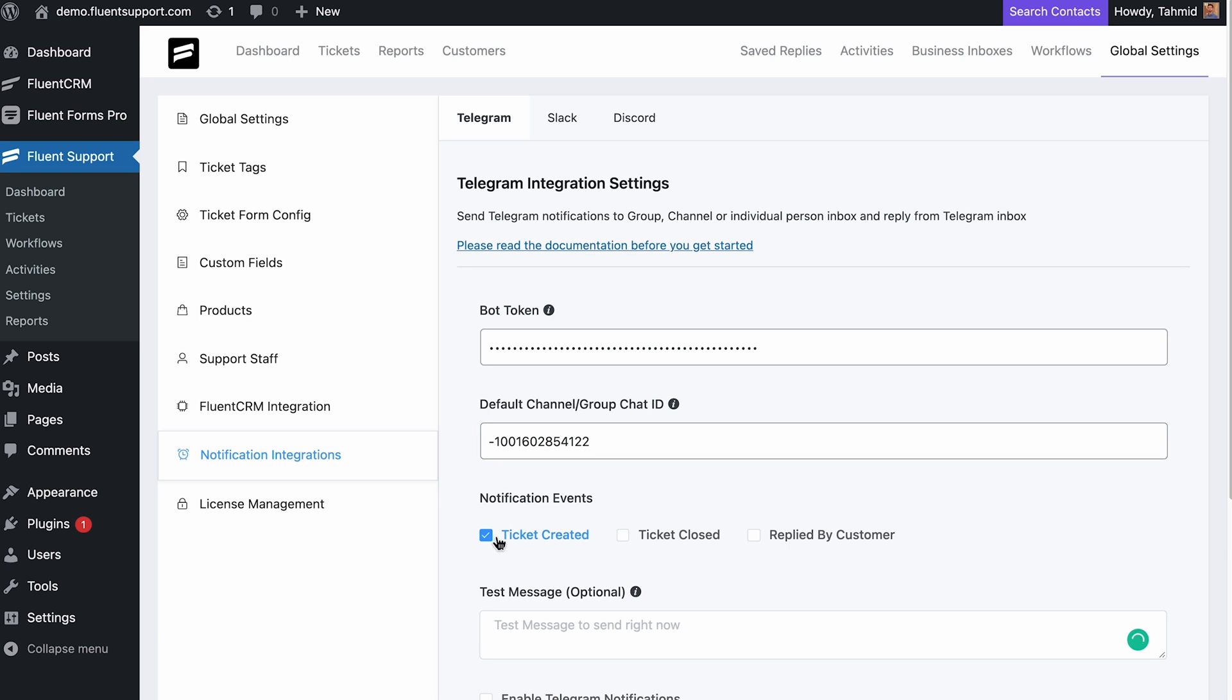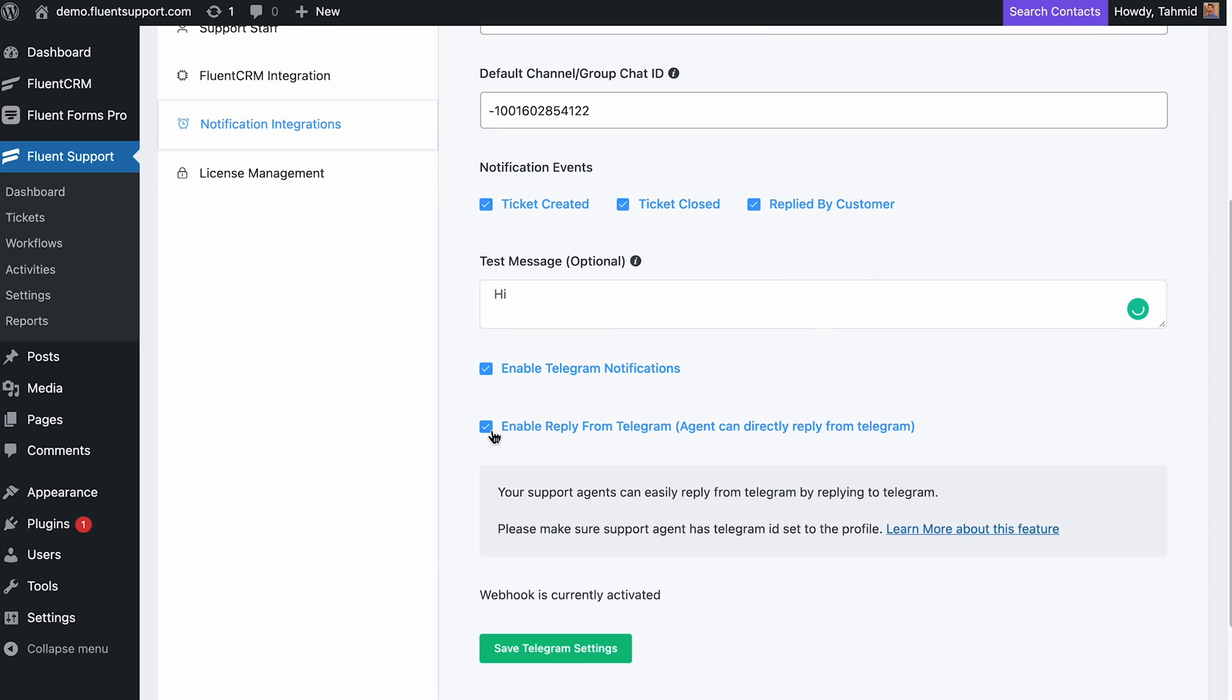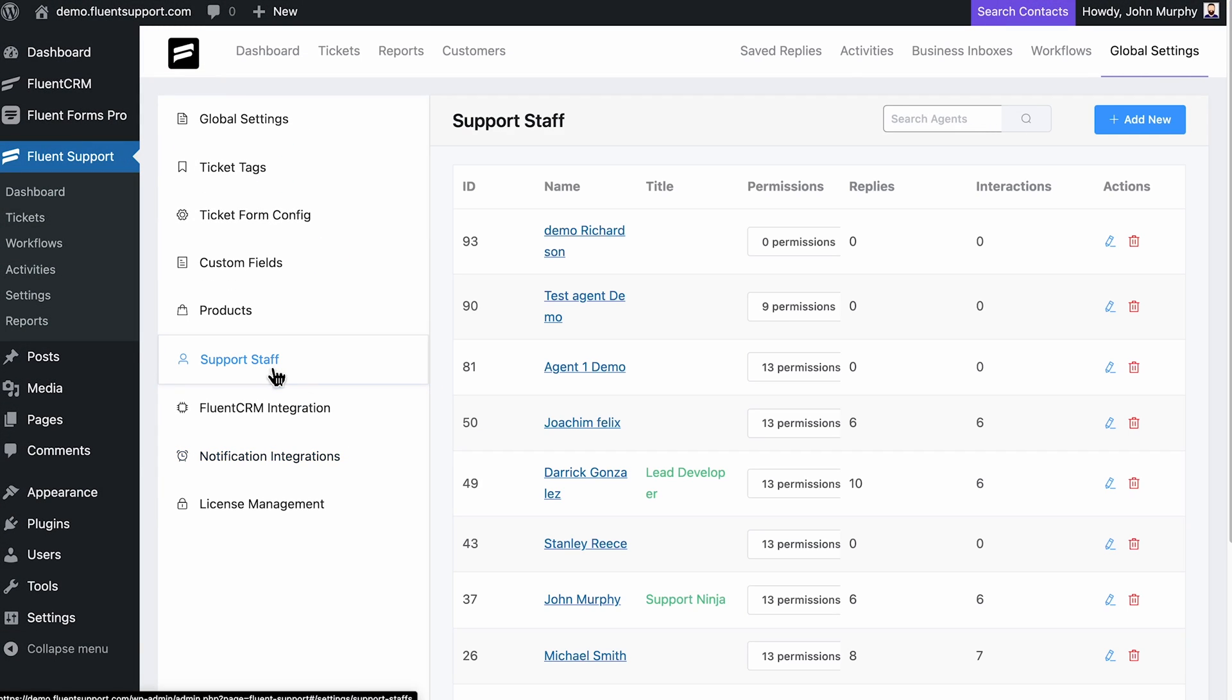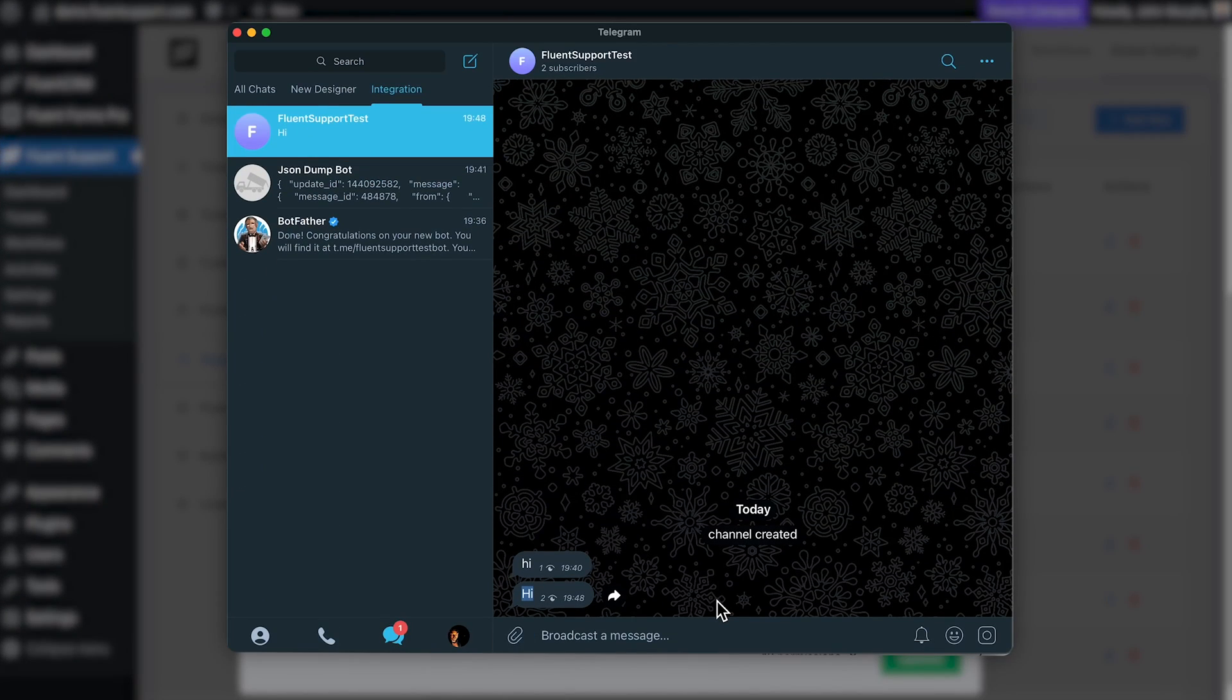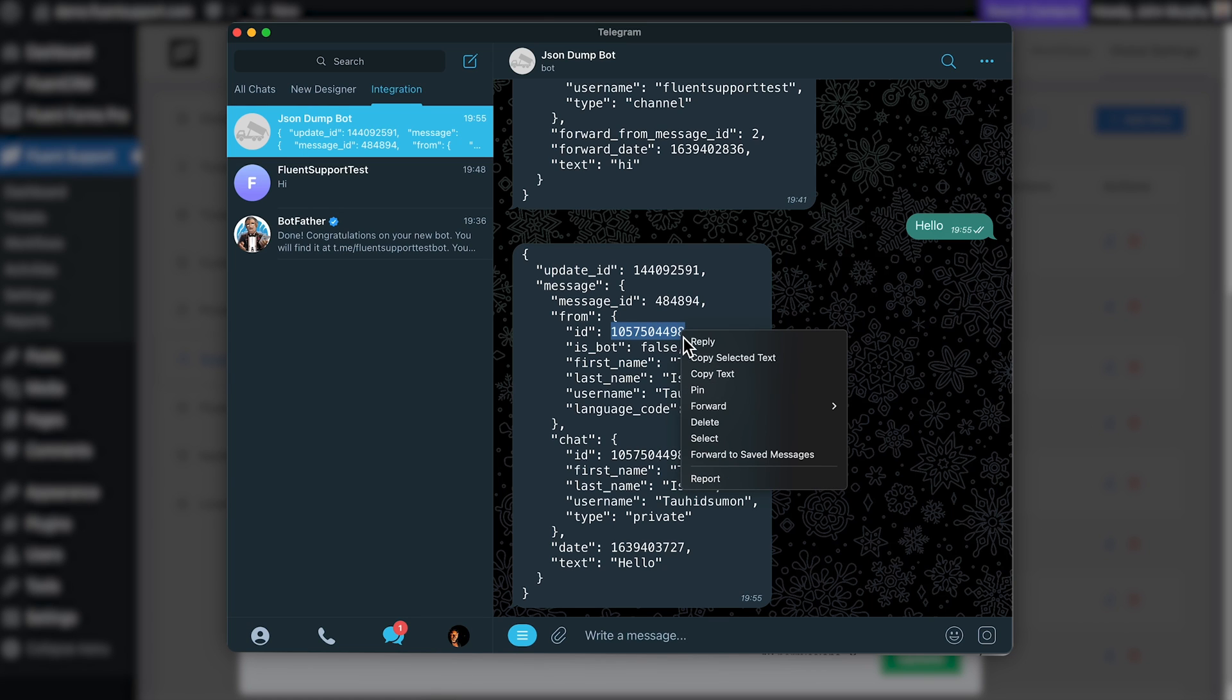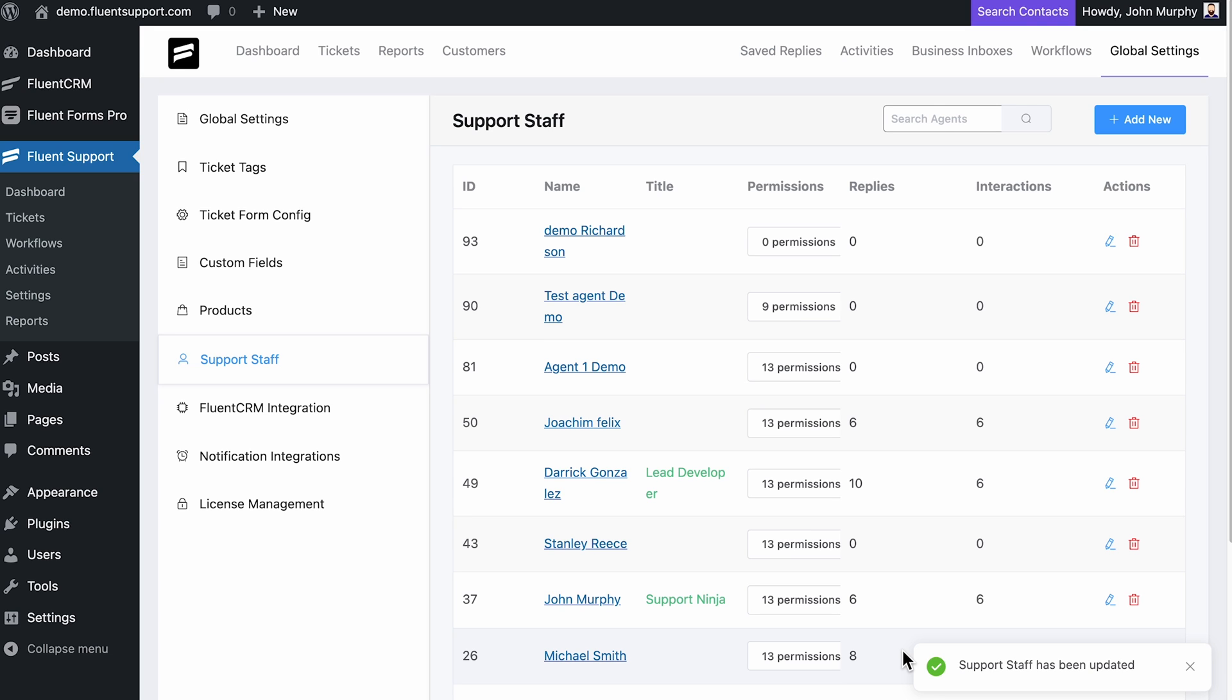Select the necessary events and enable notifications with the tick boxes, and Telegram notifications are all set. You can send a test notification with a custom message if you like. Now for sending replies, you need to add agents' Telegram ID to their Fluent Support staff profile. To get the ID, forward a Telegram message from their profile to @json_dump_bot. Copy the ID from the reply and paste it into their Fluent Support staff profile. Now your agents can reply to tickets by replying to the notifications thread in Telegram chat.